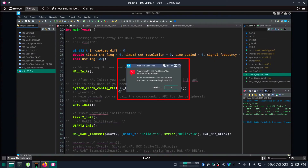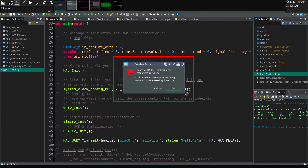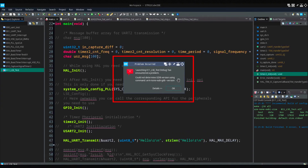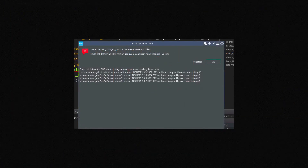Hello everyone. In this video I will show you an issue I faced while using STM32CubeIDE on Manjaro. It is related to uploading the program to the board. As you can see in the image, it is saying it could not determine the GDB version. This is related to the GDB version and is linked to libncurses. If you search online, they will ask you to install the libncurses library from AUR, but that does not work.